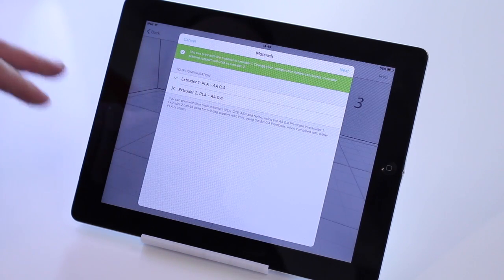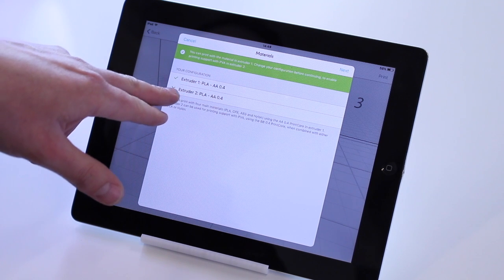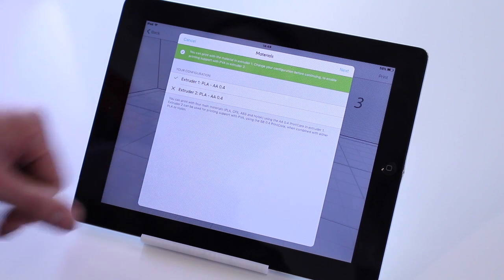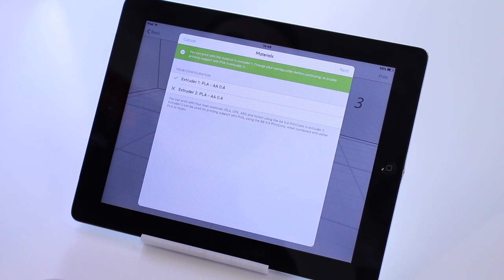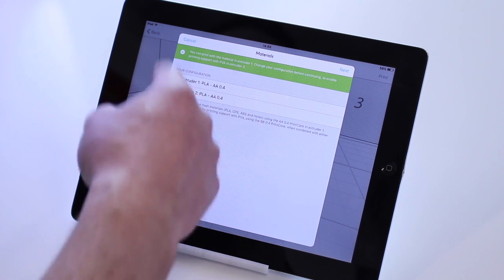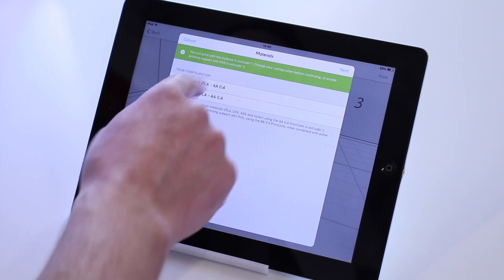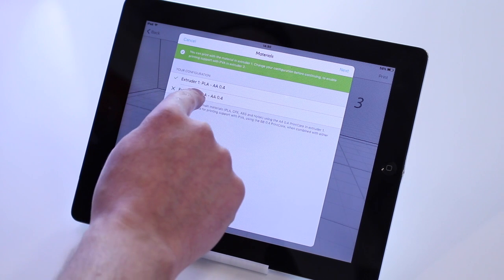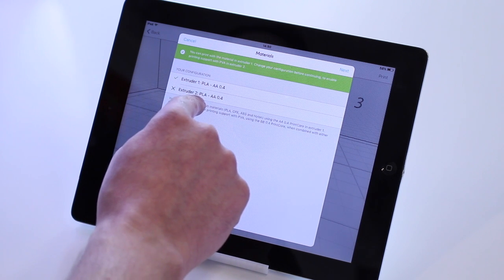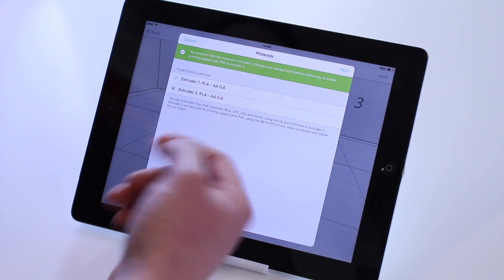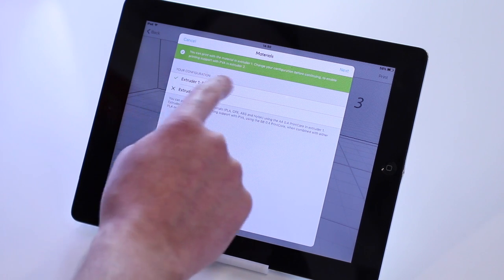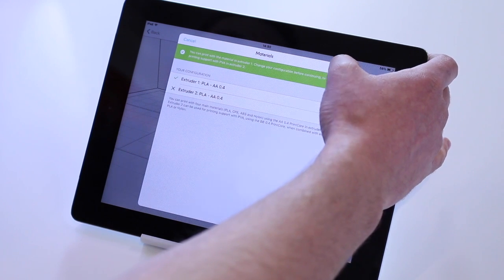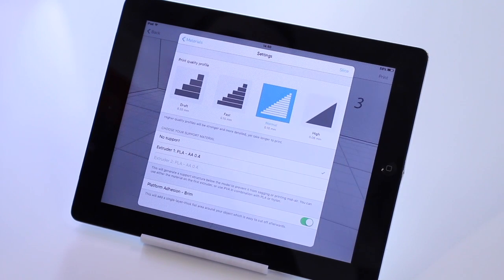And now this will show you your print core configuration. It will allow you to print with PVA supports. This model doesn't actually need any supports, so we're only going to use Extruder 1. And currently our Extruder 2 has an AA core in as well, so we haven't actually got PVA loaded at the minute. So we're happy with that. Extruder 1 will be fine. It's got a tick by it. We'll go next.